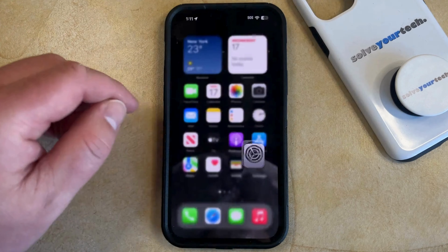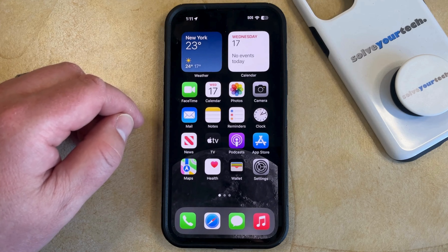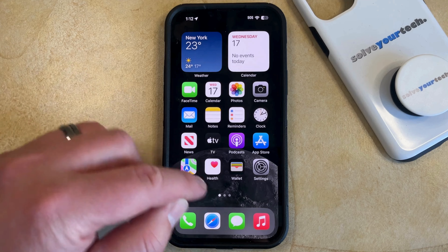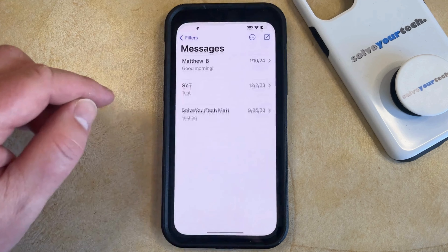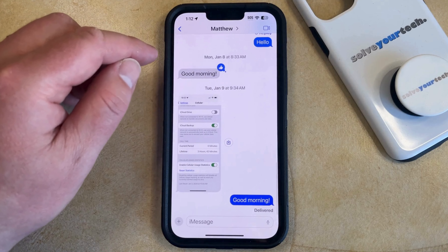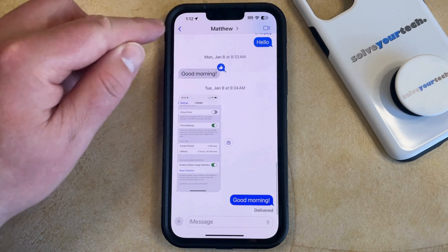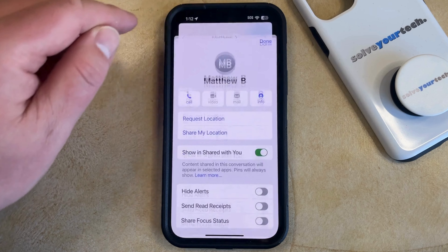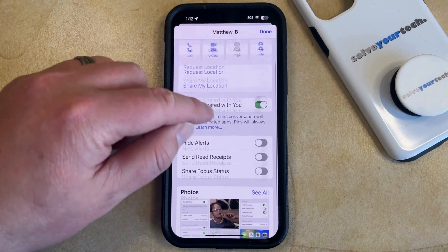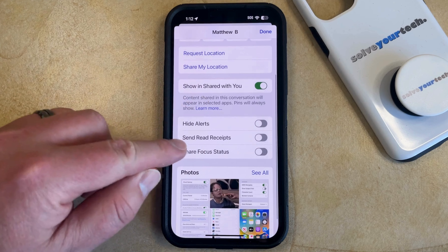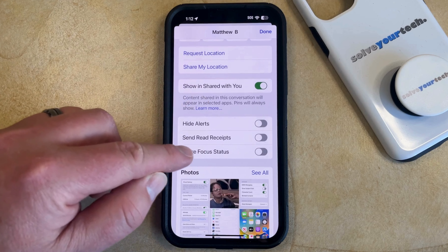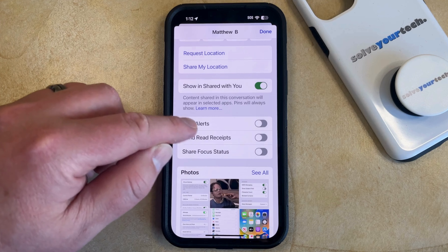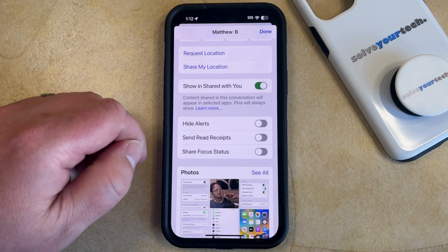If however there's a specific text message conversation that you would like to prevent someone from seeing those read receipts, then you can open that conversation. You can tap the name of the message conversation at the top of the screen and then you can scroll down and find the Send Read Receipts option and just make sure that that's turned off.